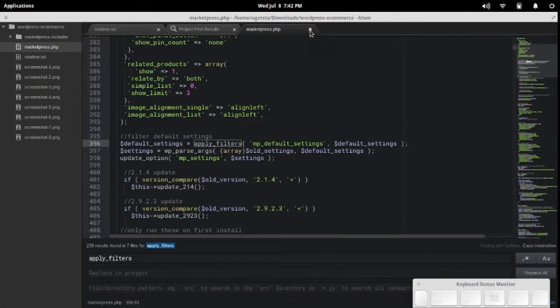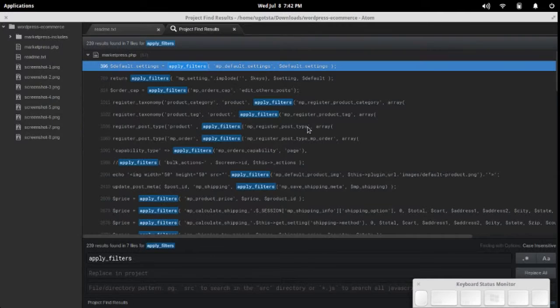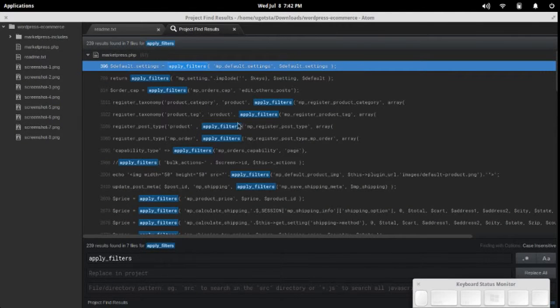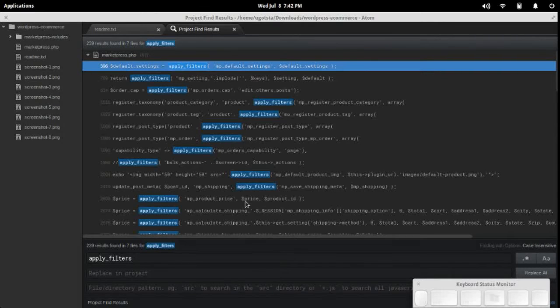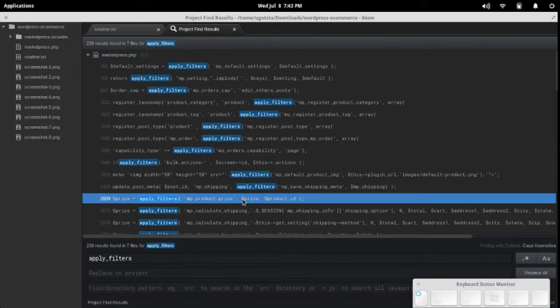Let's close that up. There's also down here, let's see, where did that go? MP market MP product price. Here we go.